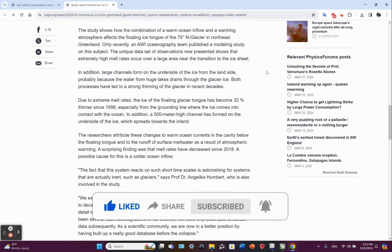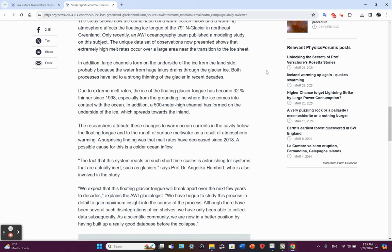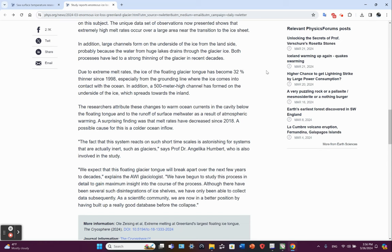Only recently, an AWI oceanography team published a modeling study on this subject. This data shows an extremely high melt rate occurs over a large area near the transition to the ice sheet. In addition, large channels form on the underside of the ice from the land side, probably because the water from huge lakes drains through the glacier ice. Both processes have led to a strong thinning of the glacier in recent decades.